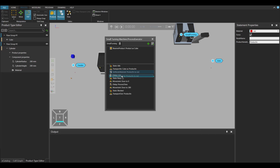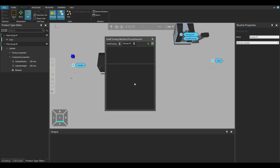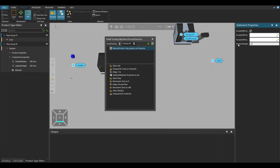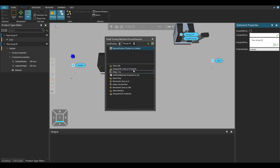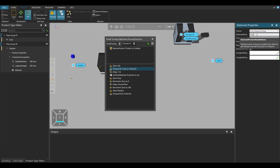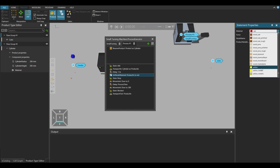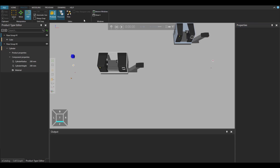Now, let's add a set node material statement and let's copy and paste our process. Now, let's use the reserve product statement for the flow group 2, so the process 1 will be executed in the cylinder component. Once we have changed the reserve product variable name, let's change the set node material so it will be easier to follow which process has been executed in a component during the simulation.